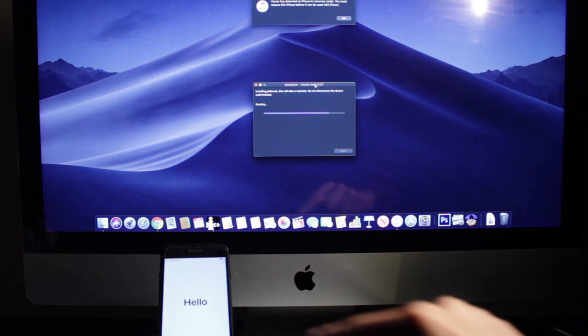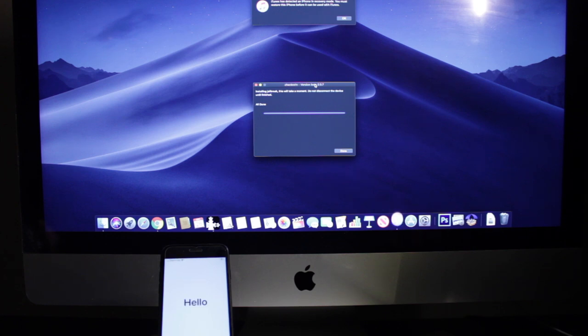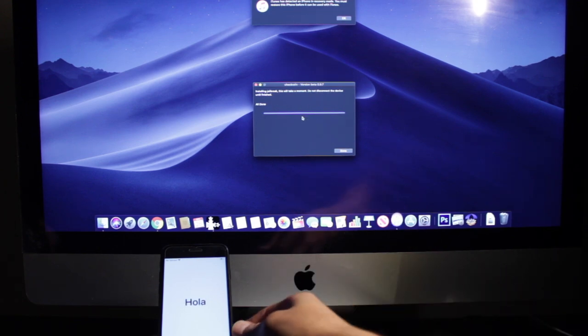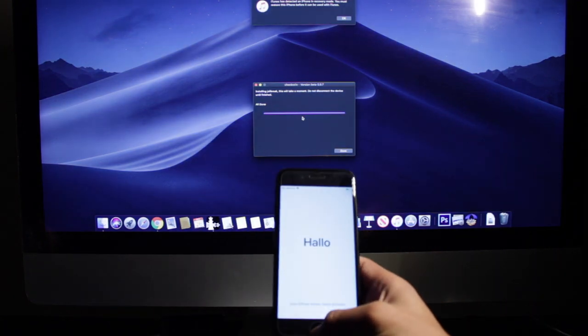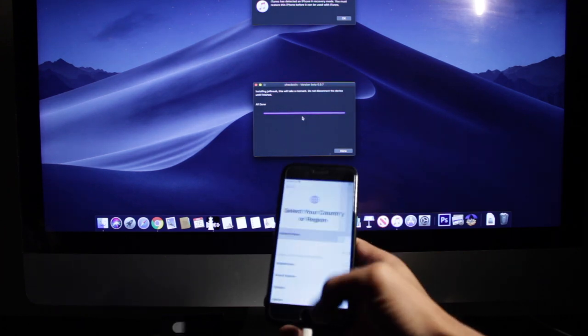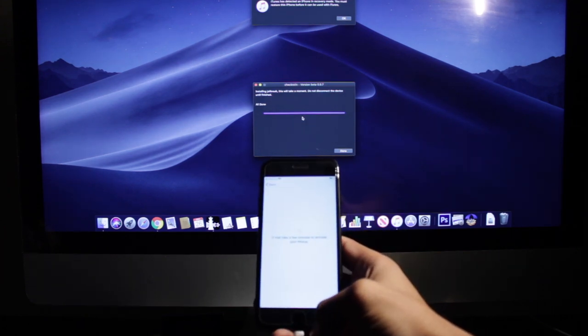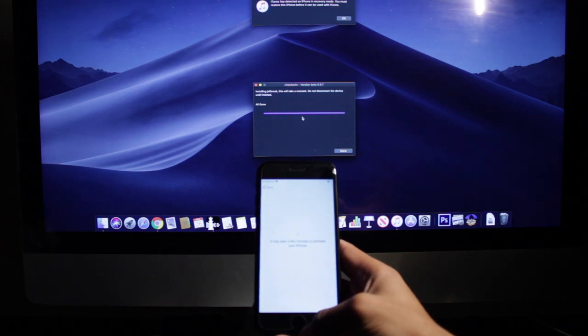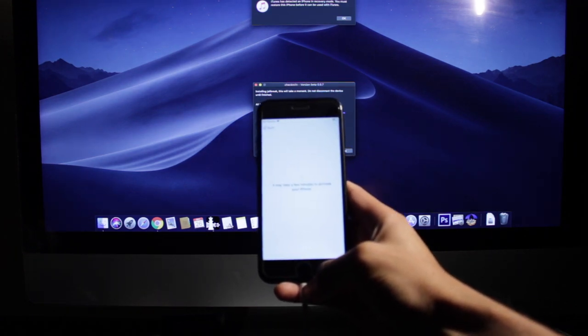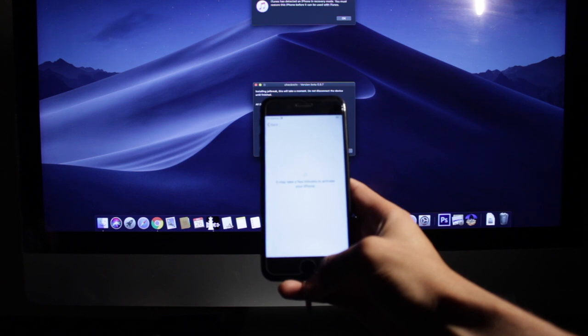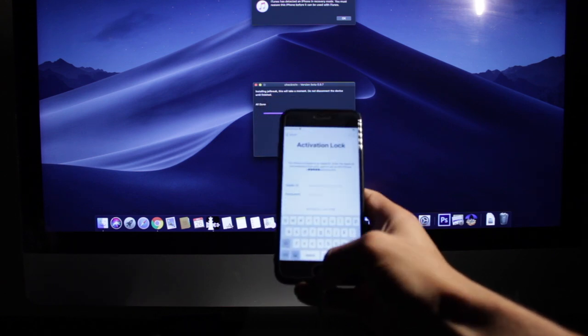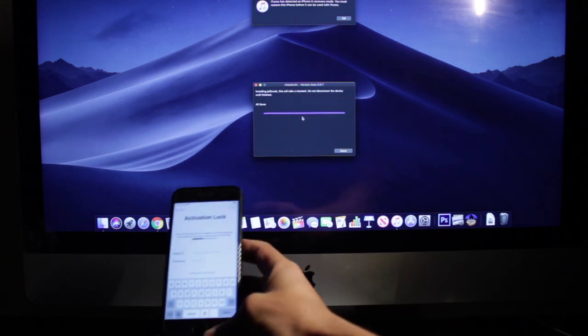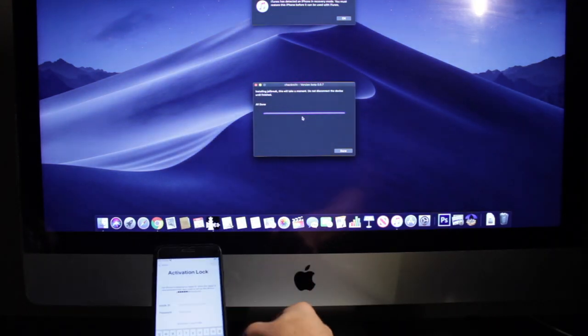So our device is jailbroken right now but we still cannot get into the phone just because there is still an iCloud that is locked to the phone. I can go ahead and show you guys that it is still iCloud locked. As you guys can see it is still iCloud locked. I am going to go ahead and put it down.